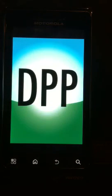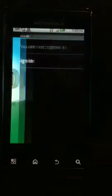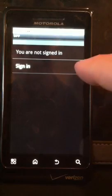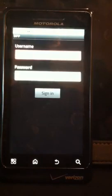And what you'll see is the DPP screen load up. At this point, it will ask you to sign in.